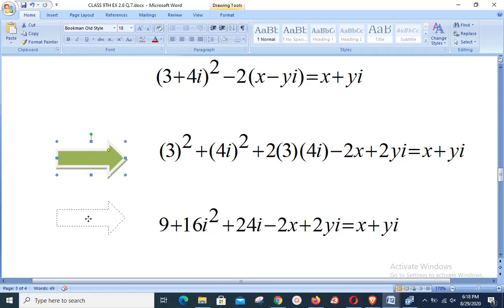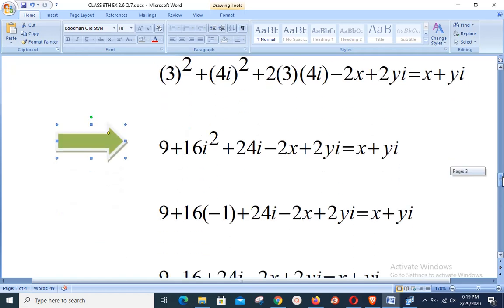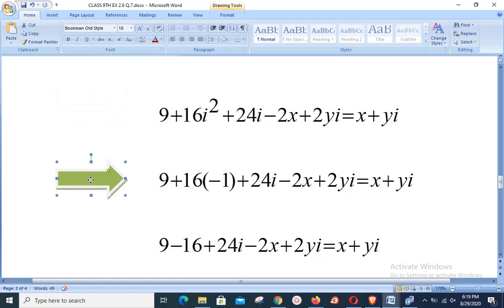Simplifying: 3² = 9, (4i)² = 16i², and 2×3×4 = 24, giving 9 + 16i² + 24i - 2x + 2yi. Utilizing i² = -1, we get 9 + 16(-1) + 24i - 2x + 2yi, with the right hand side x + yi unchanged.